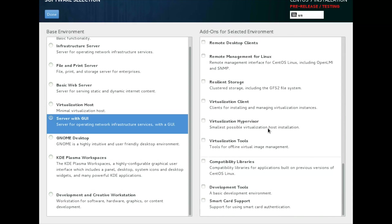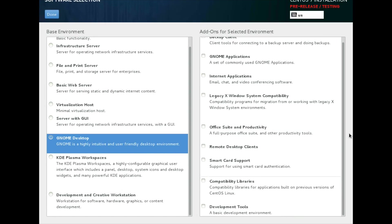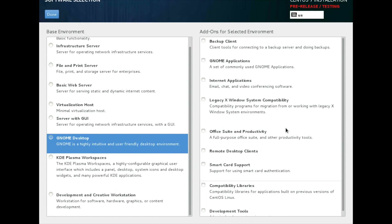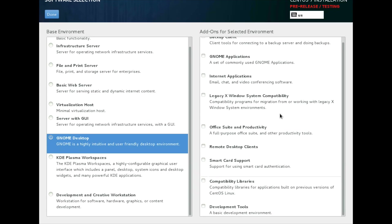I am going with Gnome Desktop. And you can select Backup Client, various applications, internet applications, office suites, smart card support, and so on. Just click on done button.